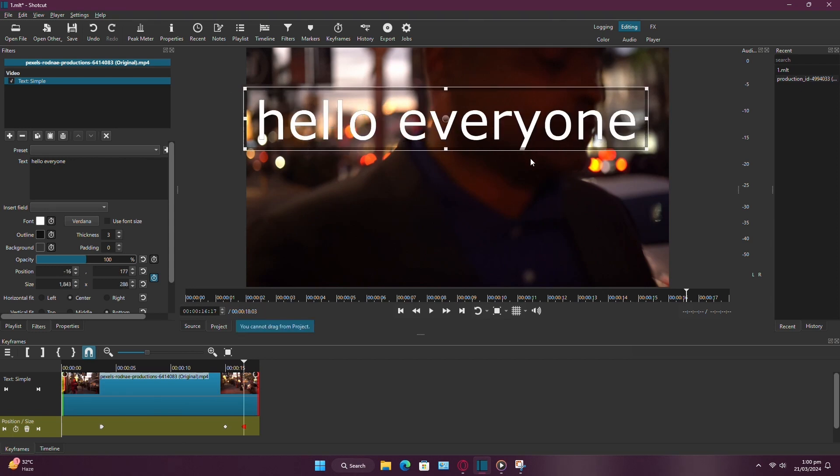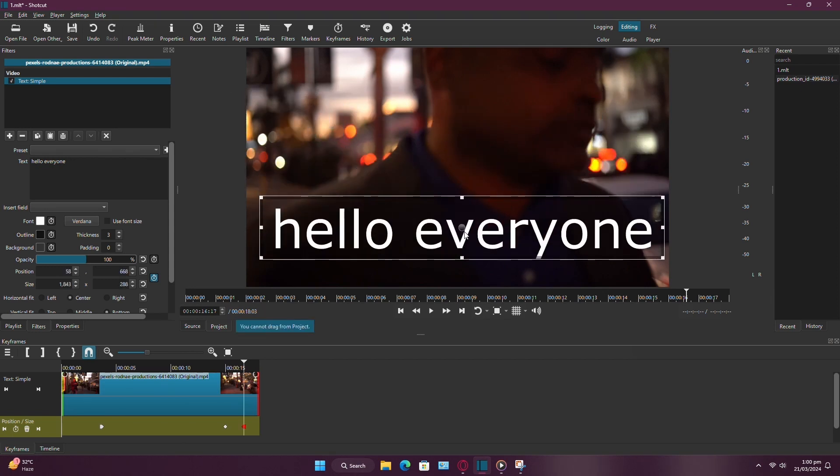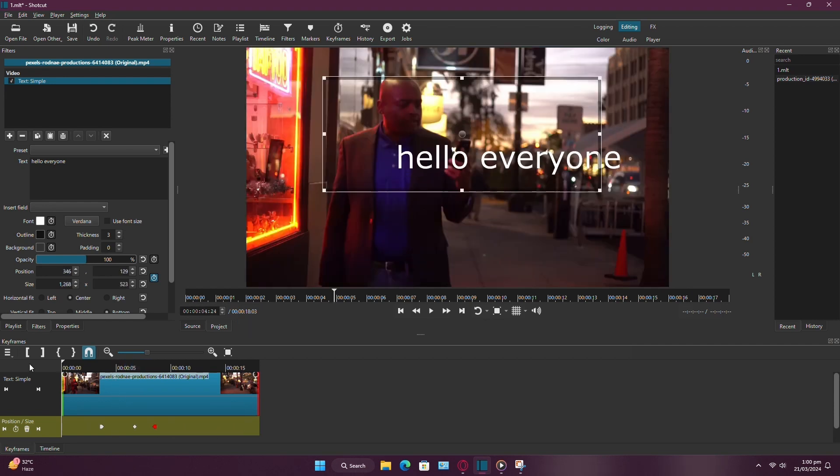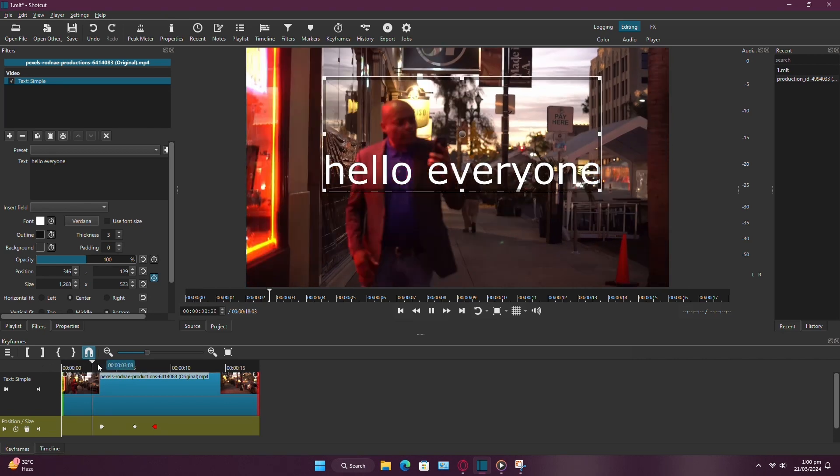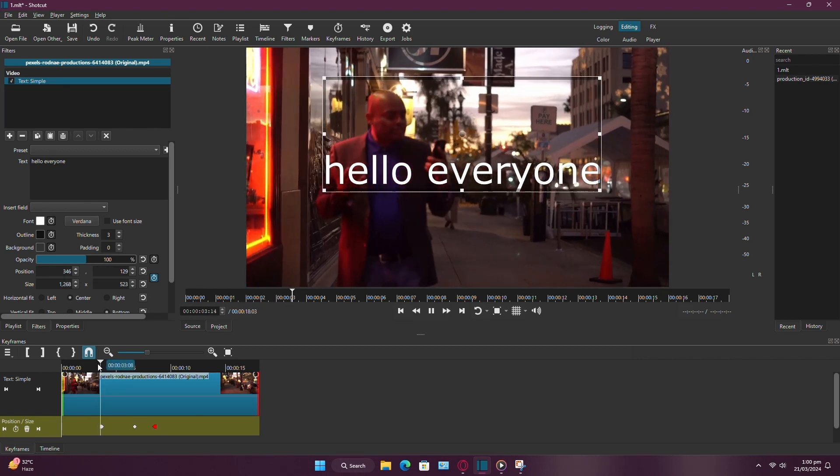You can also animate the scale of the text by adjusting the scale properties between keyframes. Simply move the playhead to the desired time, adjust the scale, and Shotcut will add the necessary keyframes.